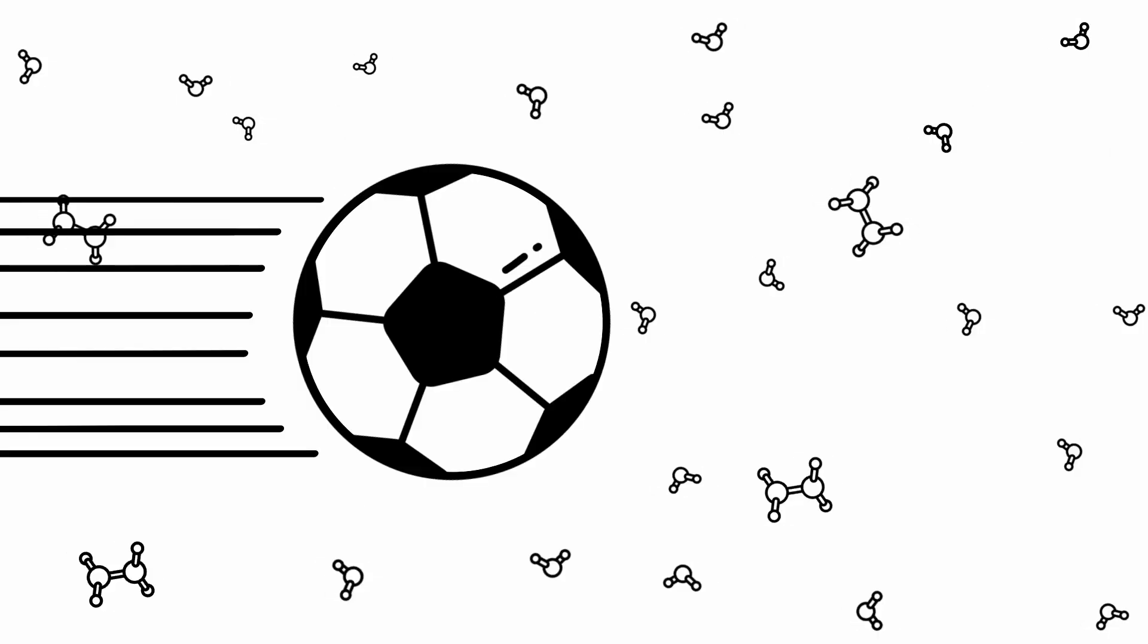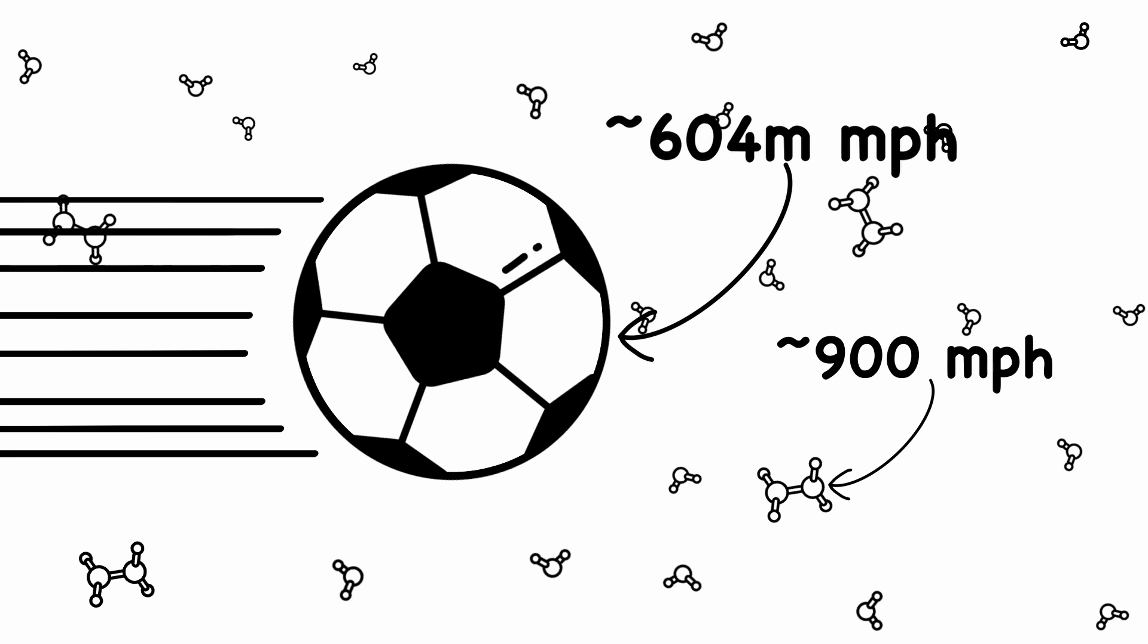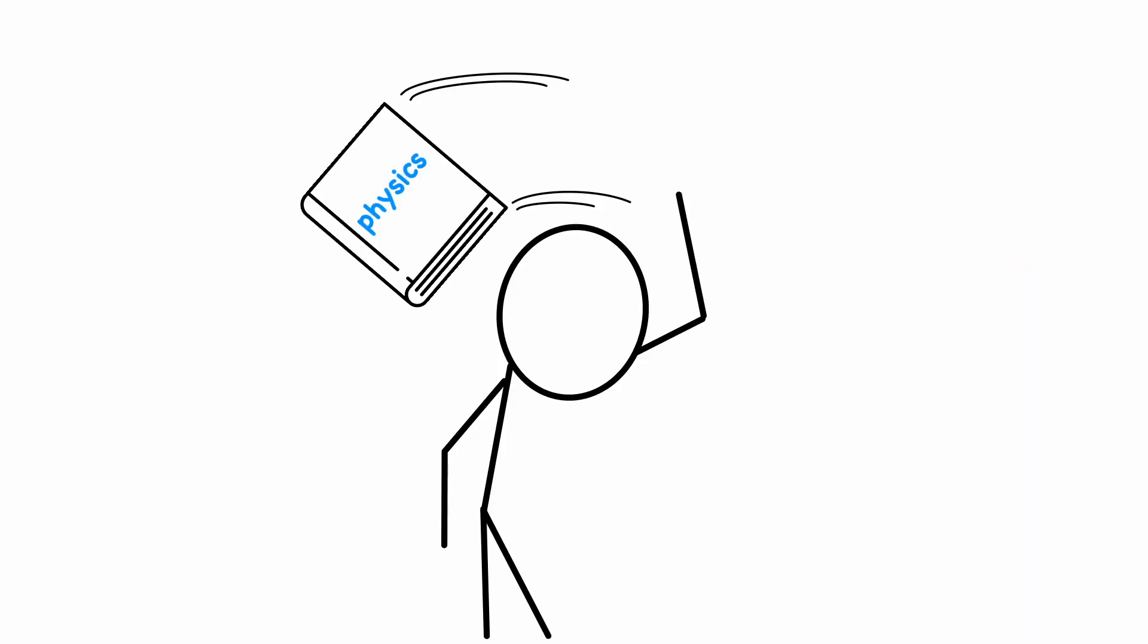These molecules are vibrating back and forth at a few hundred miles per hour, but compared to the ball's astonishing speed of over 600 million miles per hour, they seem to be standing still.